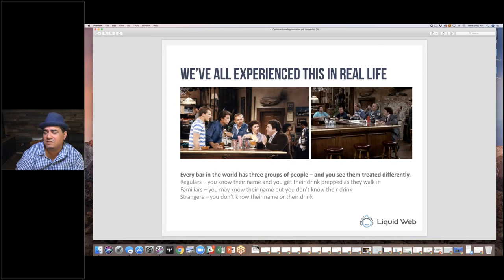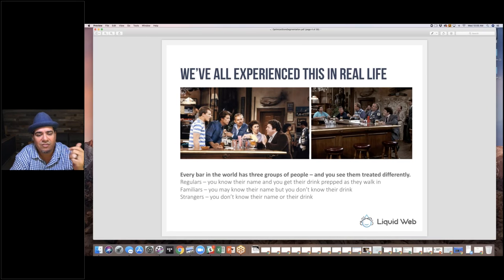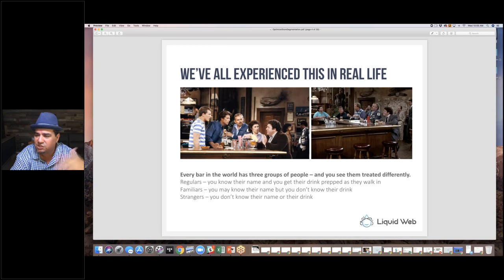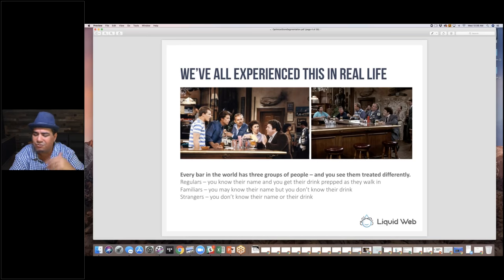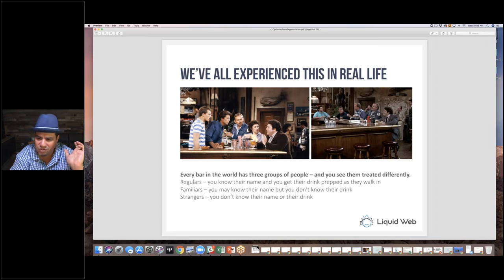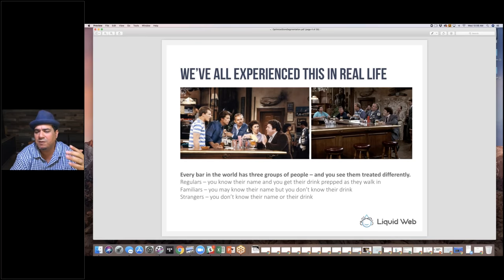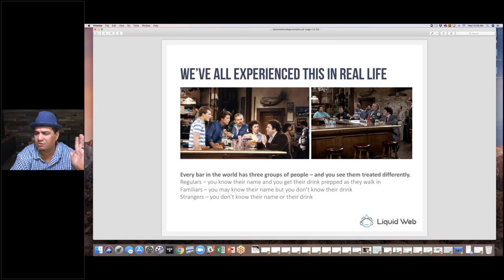I find this particularly funny because the first thought that came to mind was the TV show Cheers. In every bar you have the regulars — you know their name, you know their drink. As someone walks in the door, you slide the beer right in front of them. Then you have the familiars, people you've seen several times but don't necessarily know their drink. And then you have the strangers — you don't know their name, you don't know their drink.